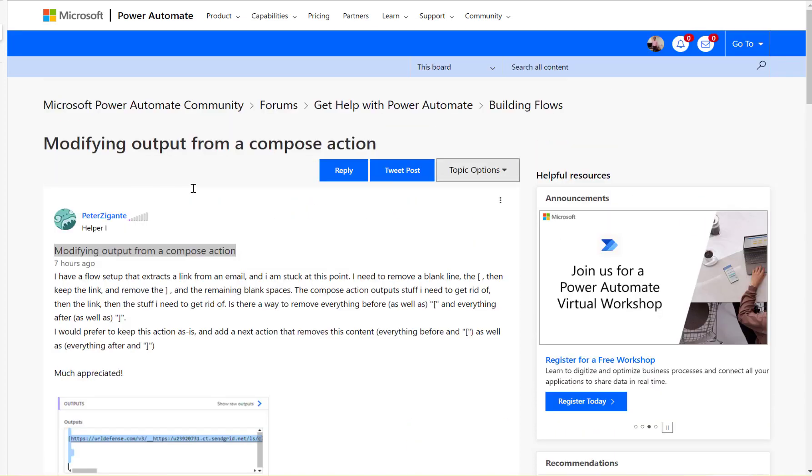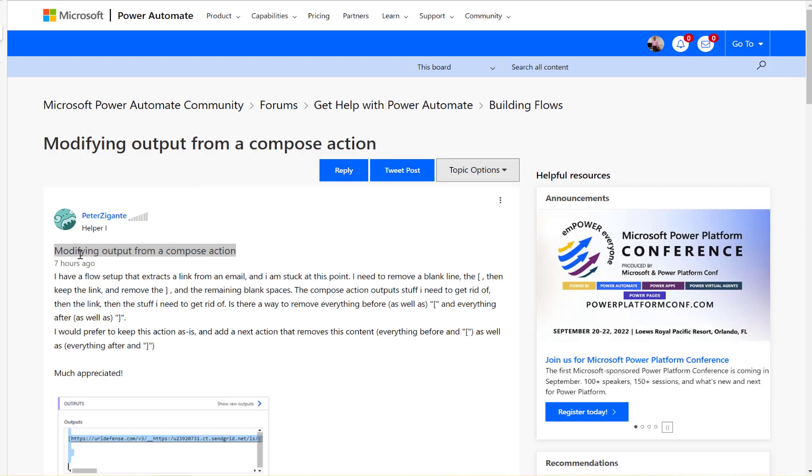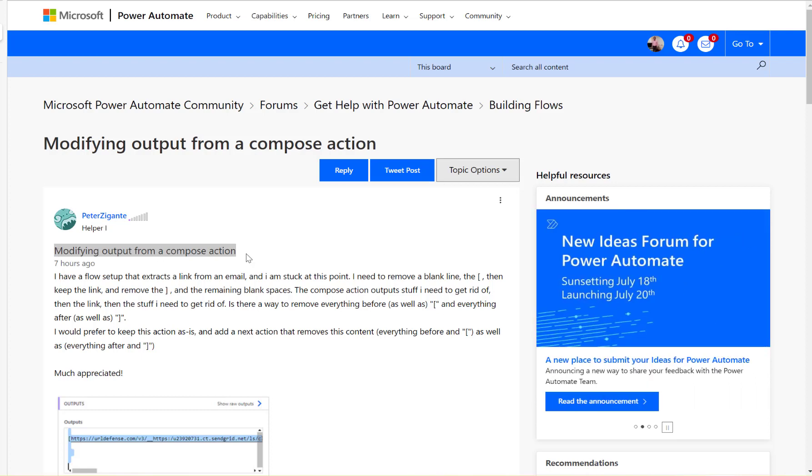Hi, have a look at this Microsoft Power Automate community forum. Here the user is asking about how to modify output from a compose action step.